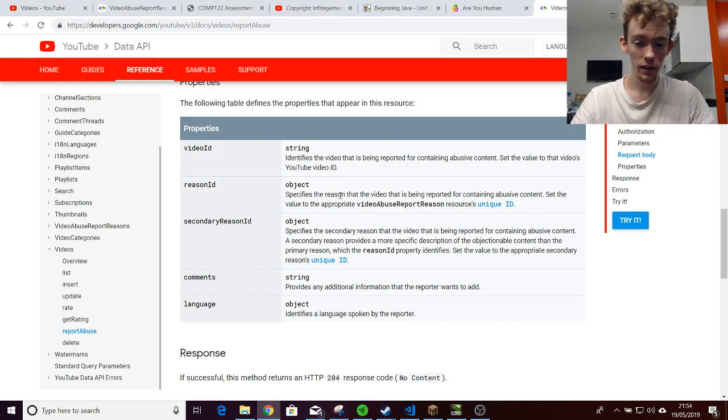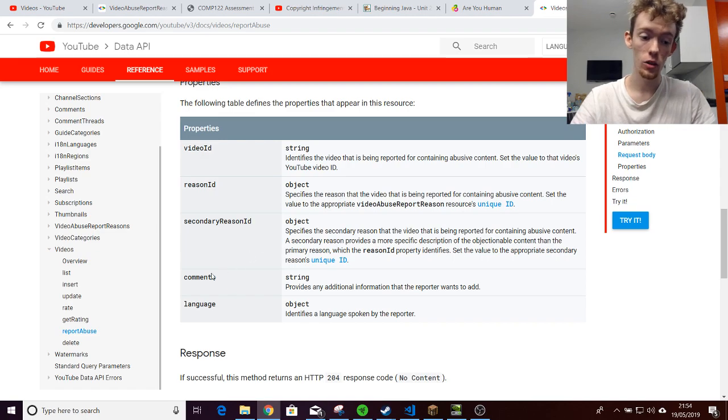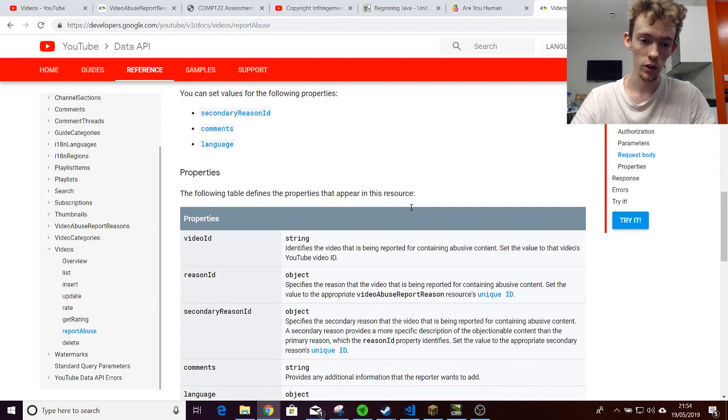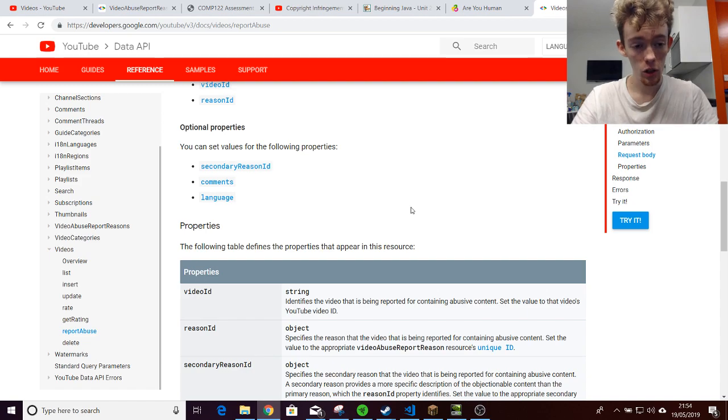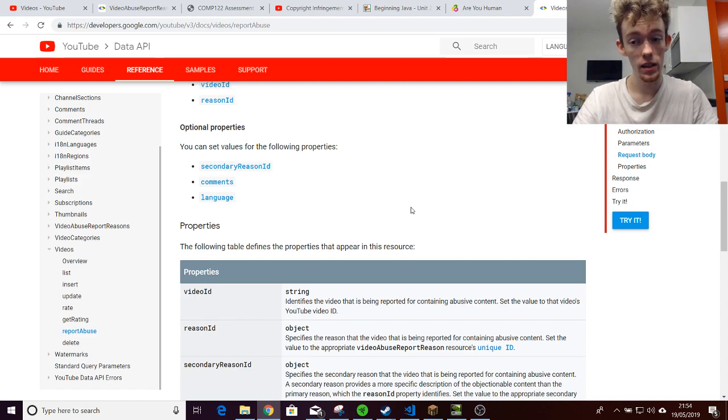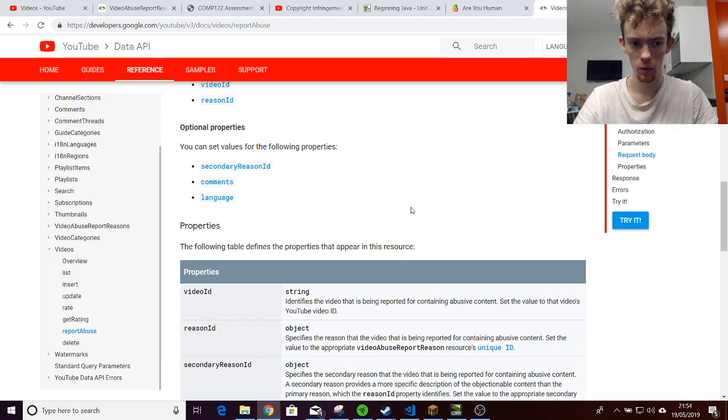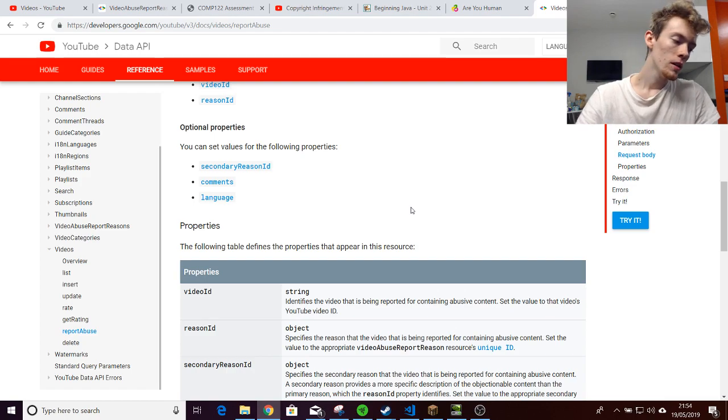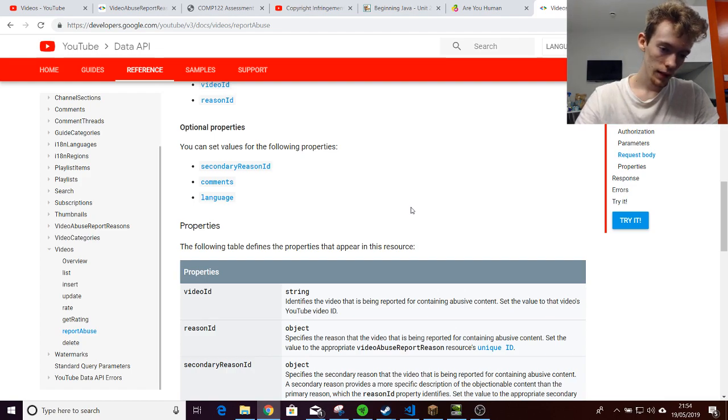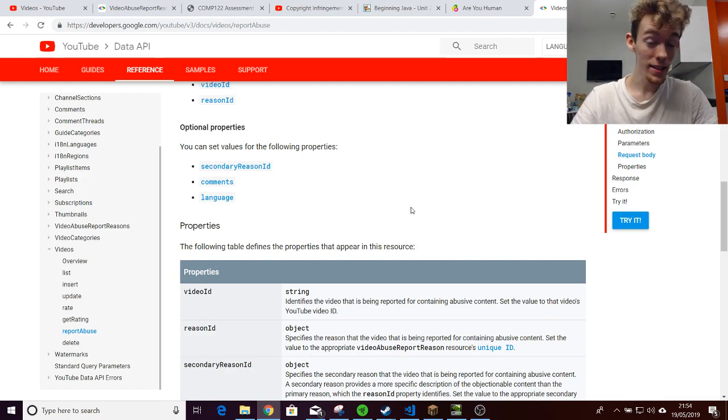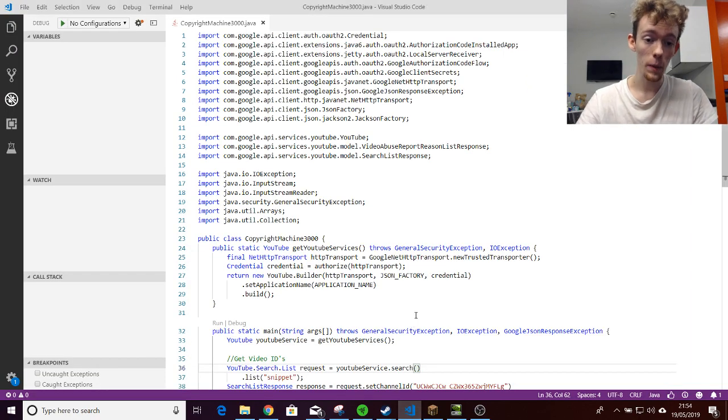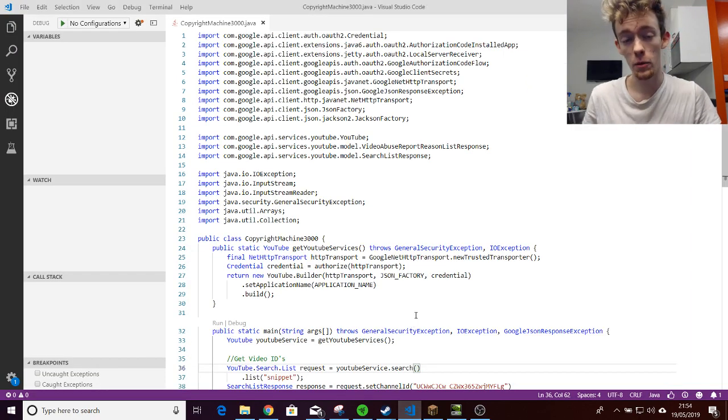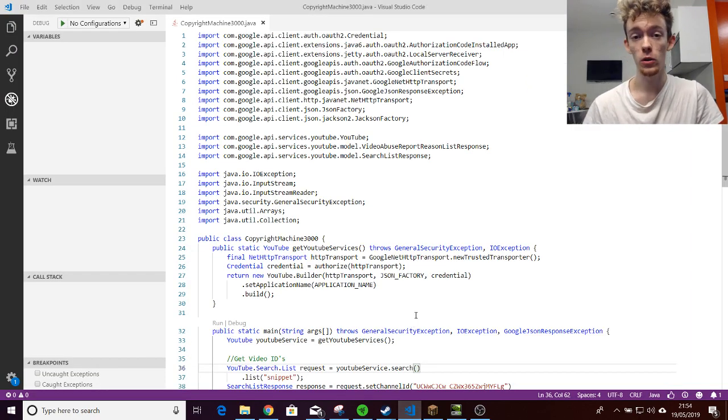You can use a two-factor authentication system when you are running an API like this. However, YouTube has that option to have the ability for that disabled. Now, how bad is this is that I was able to whip up a basic program in about two to three hours.